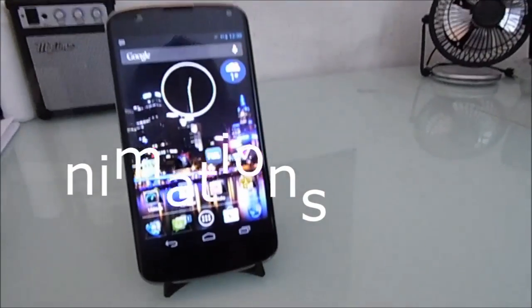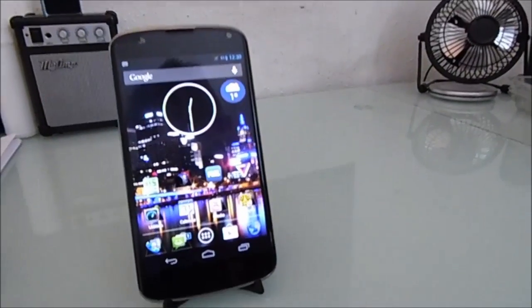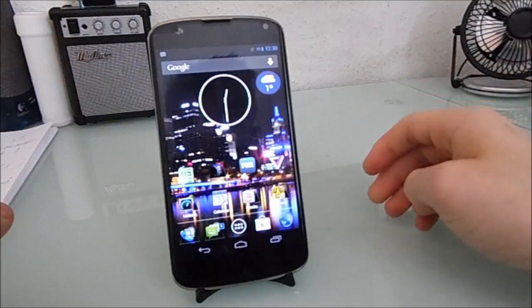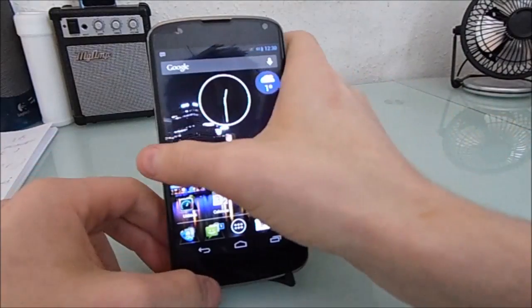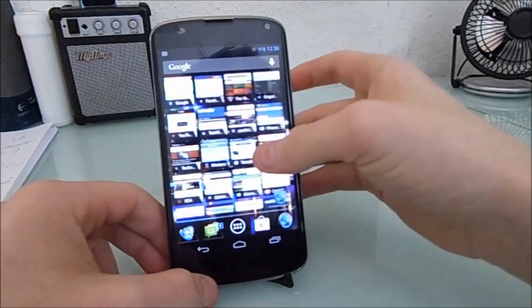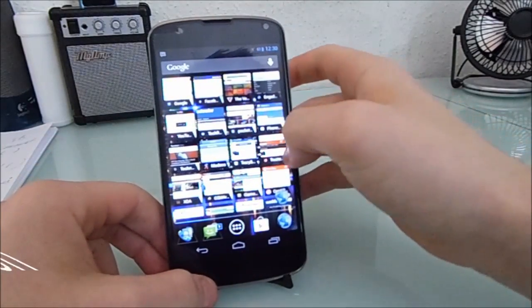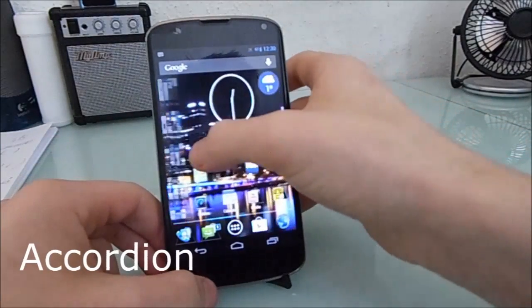Now on to transitions and animations. On my home screen, as you can see, I have the accordion effect.